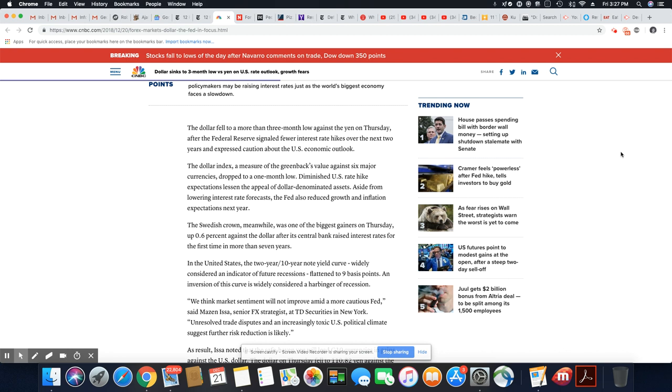A lot of people, and I read this in a few articles yesterday, a lot of people are concerned that the U.S. is going to go into another recession real soon.